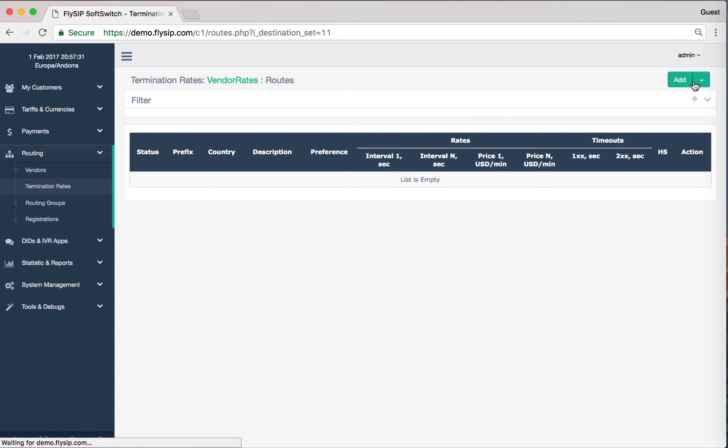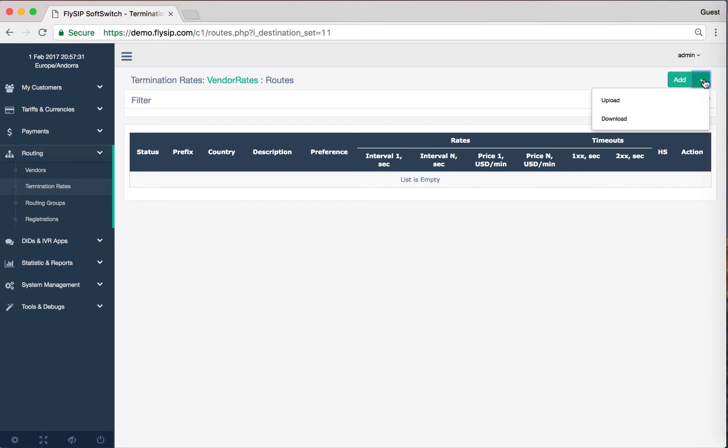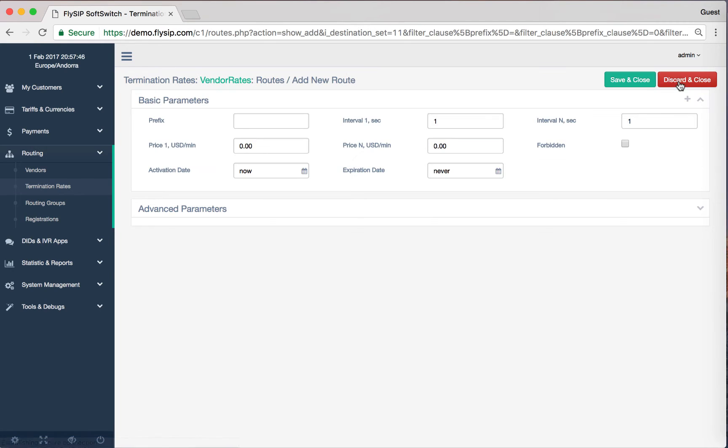You can create routes in two ways: by adding one via the web interface or download the Excel or CSV file. In this video tutorial we will add several routes manually by clicking the button Add.